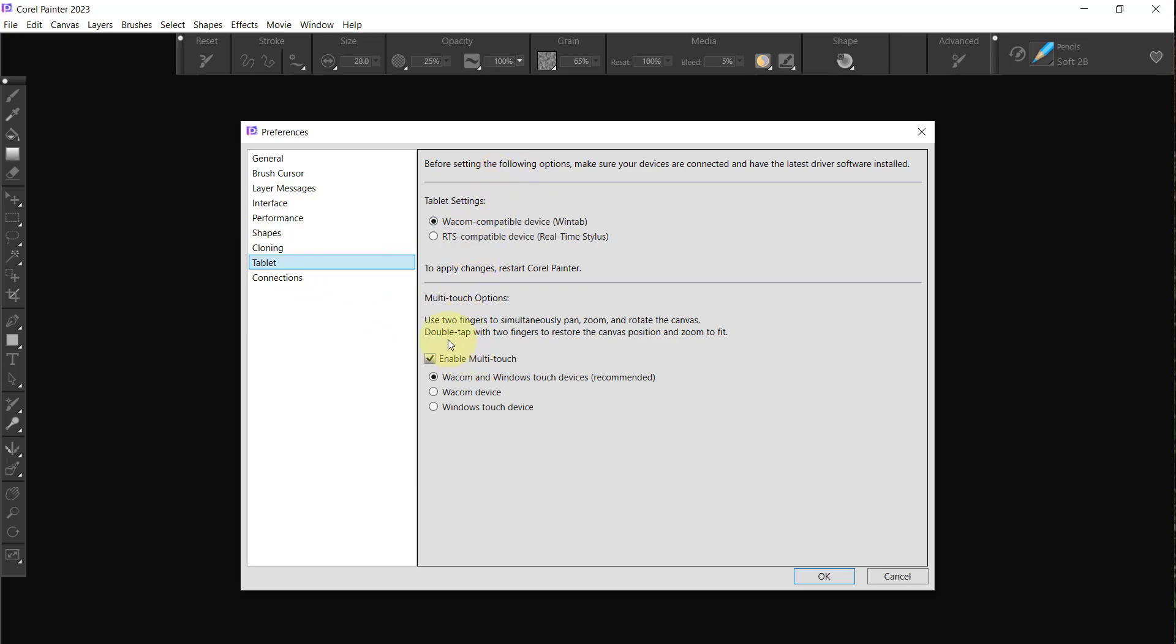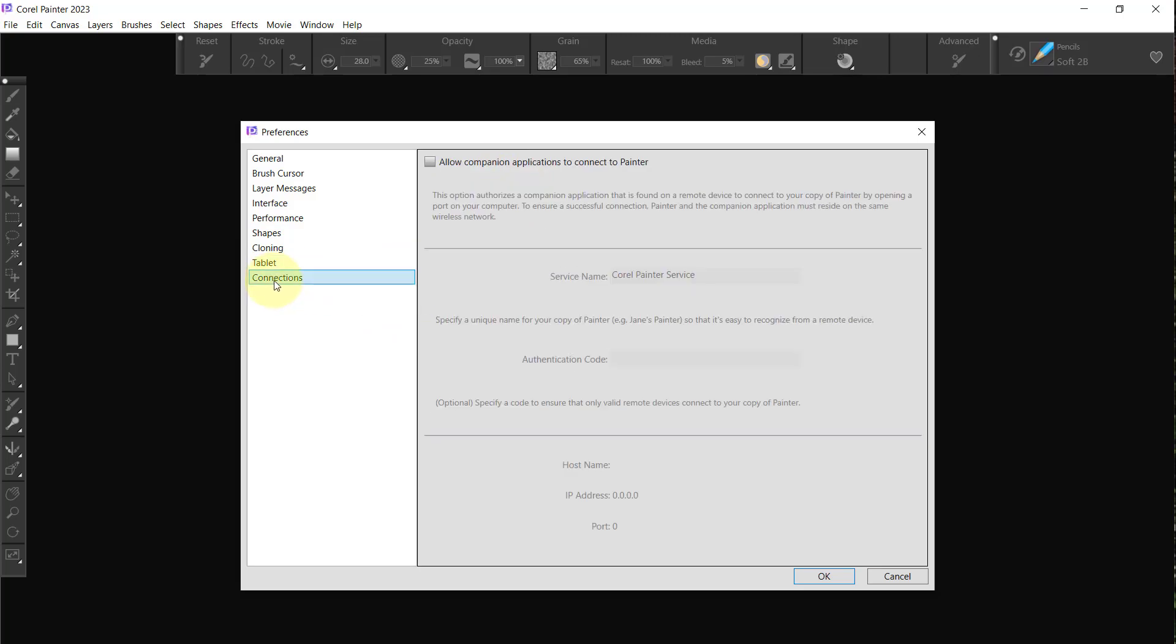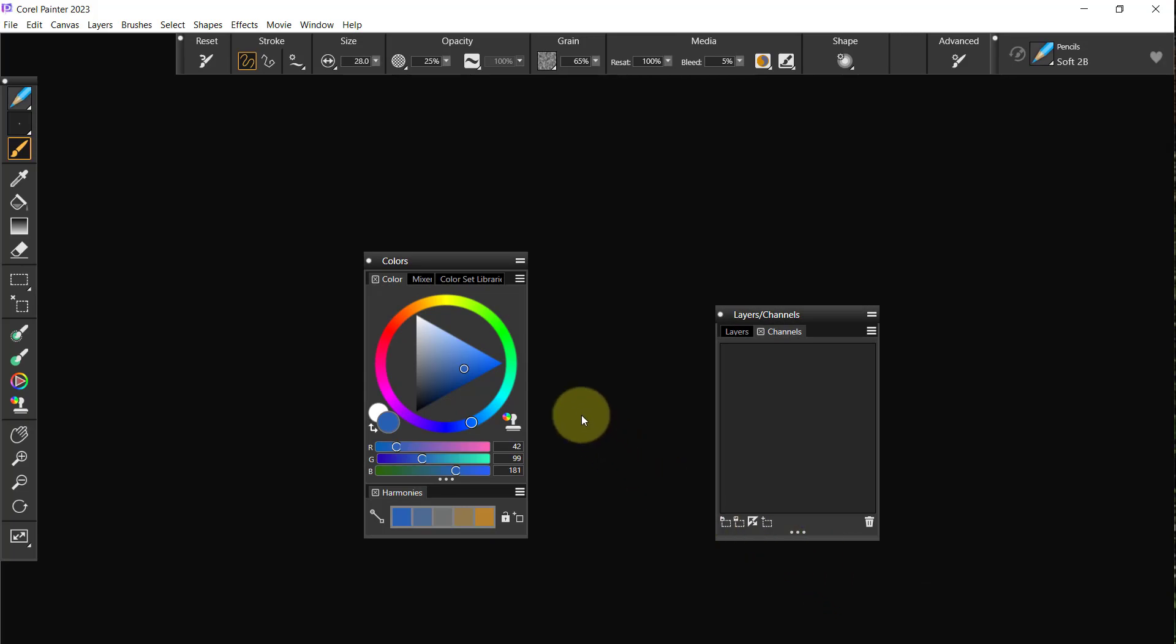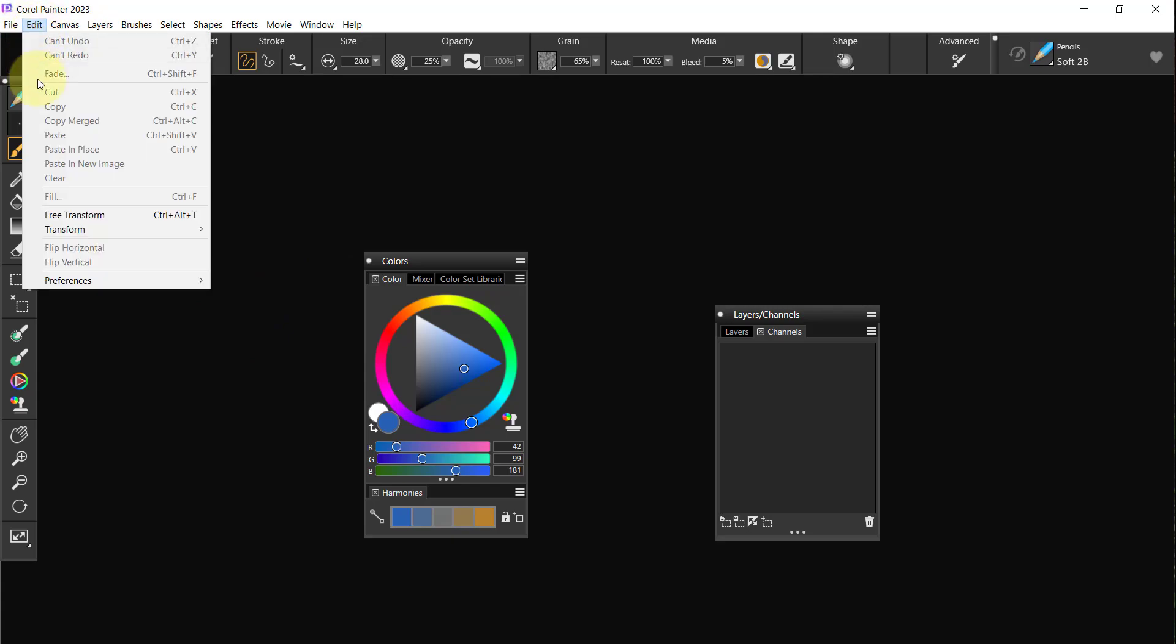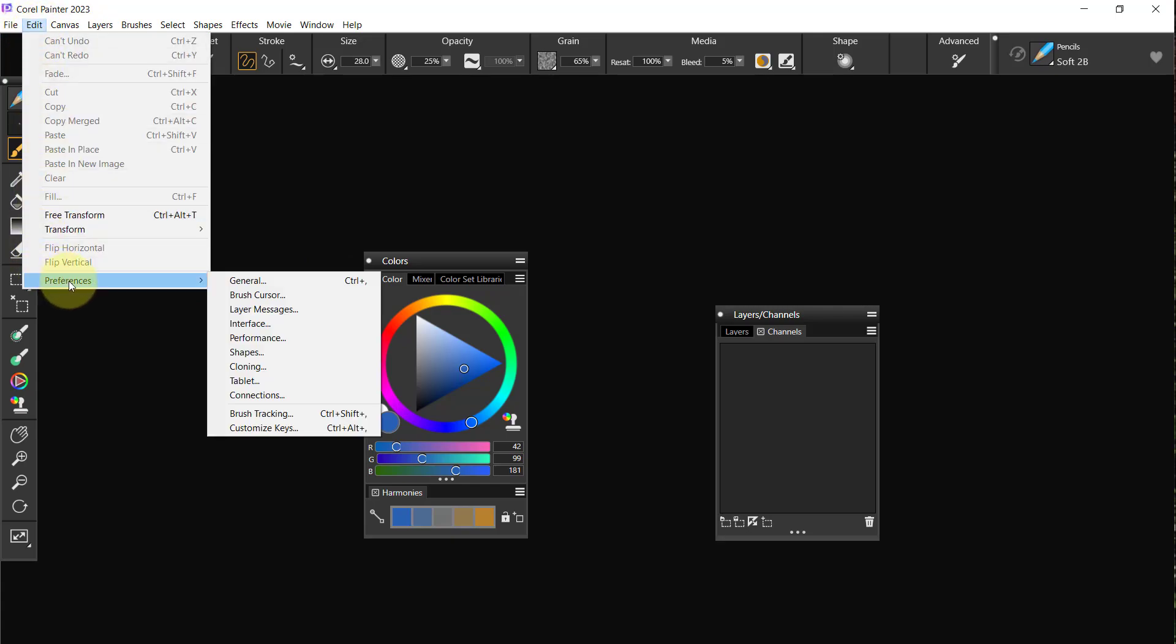Tablet just leave as is and Connections don't have anything, so say okay. Now the next thing I'm going to do is something that I already have set up but you want, and that is I'm going to go to Preferences and to Customize Keys.